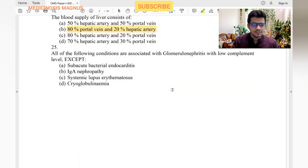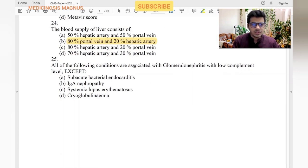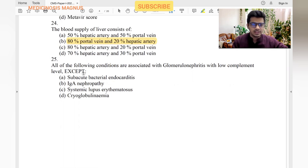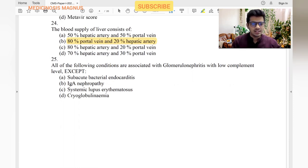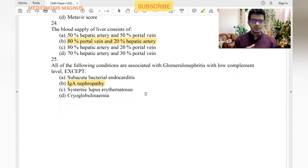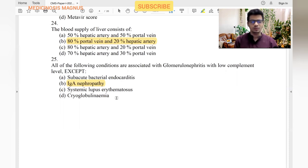Which of the following conditions are associated with glomerulonephritis with low complement levels except? Subacute bacterial endocarditis — yes, antigen-antibody complex deposition. IgA nephropathy — no, it's just IgA, not an antigen-antibody complex, so complement will not decrease. So IgA nephropathy is the answer.